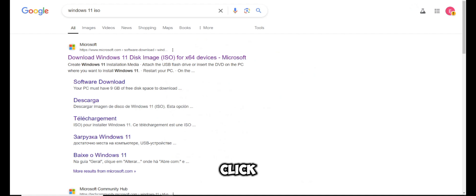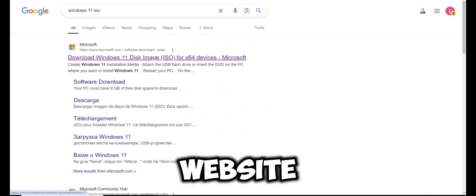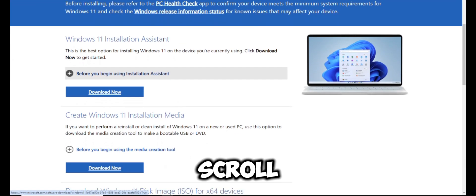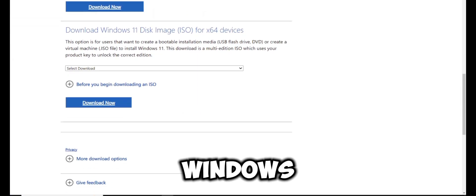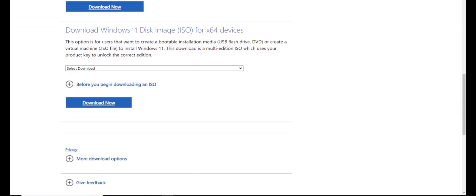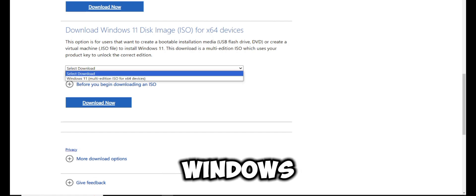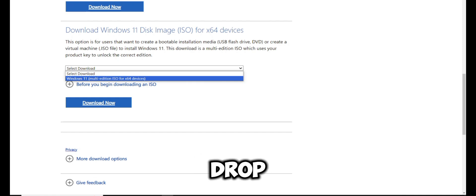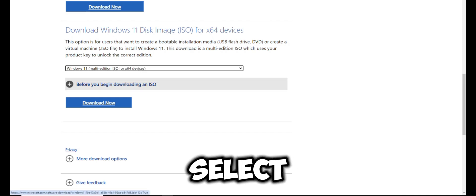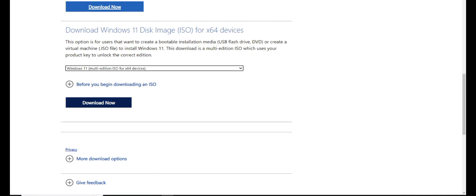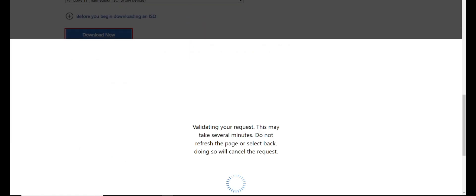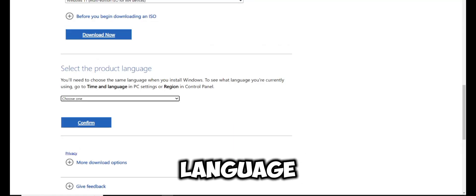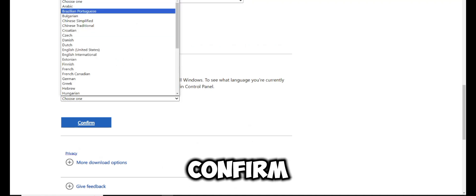Click on the official Microsoft website link. Scroll down to the Download Windows 11 Disk Image section. Then select Windows 11 multiple editions from the drop down menu and select download. Choose your language and click confirm.